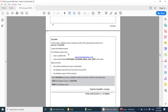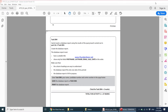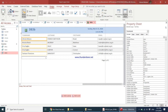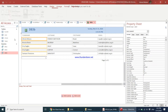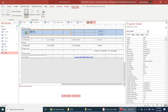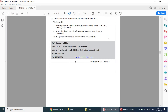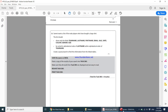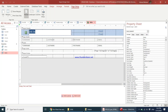So when you come over here, it tells you the database report must have a suitable title. Going to Design View now. db3b was about male players who bought large shirts, so we can simply say 'Male Players Who Purchased Large Shirts' as the suitable title.